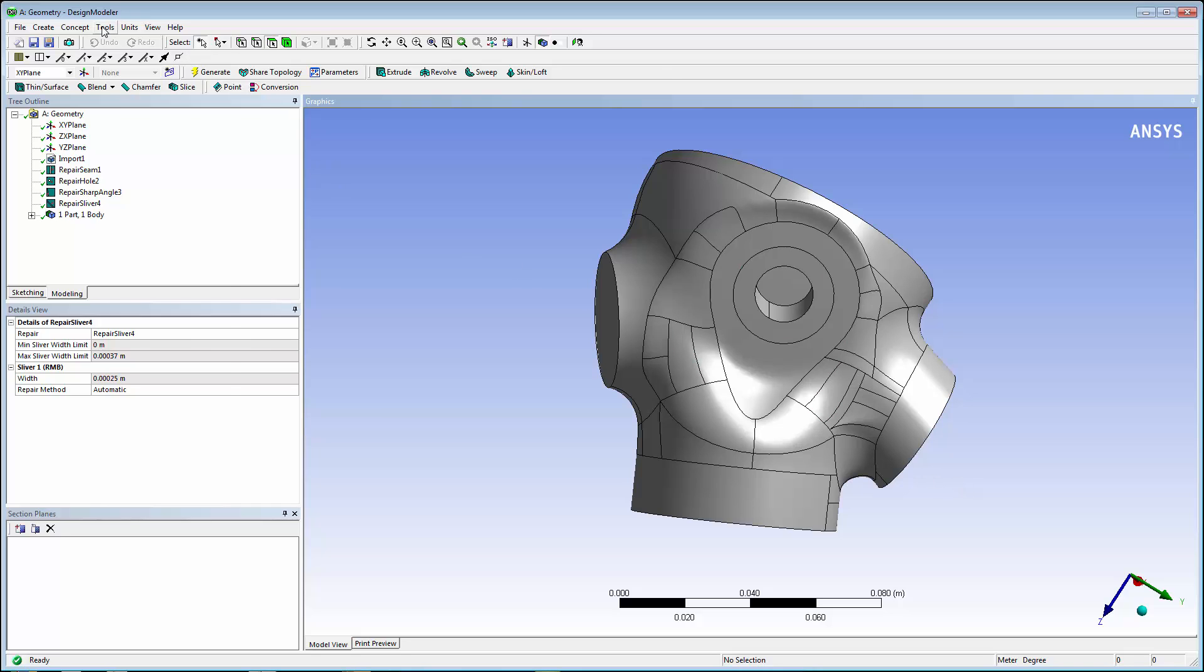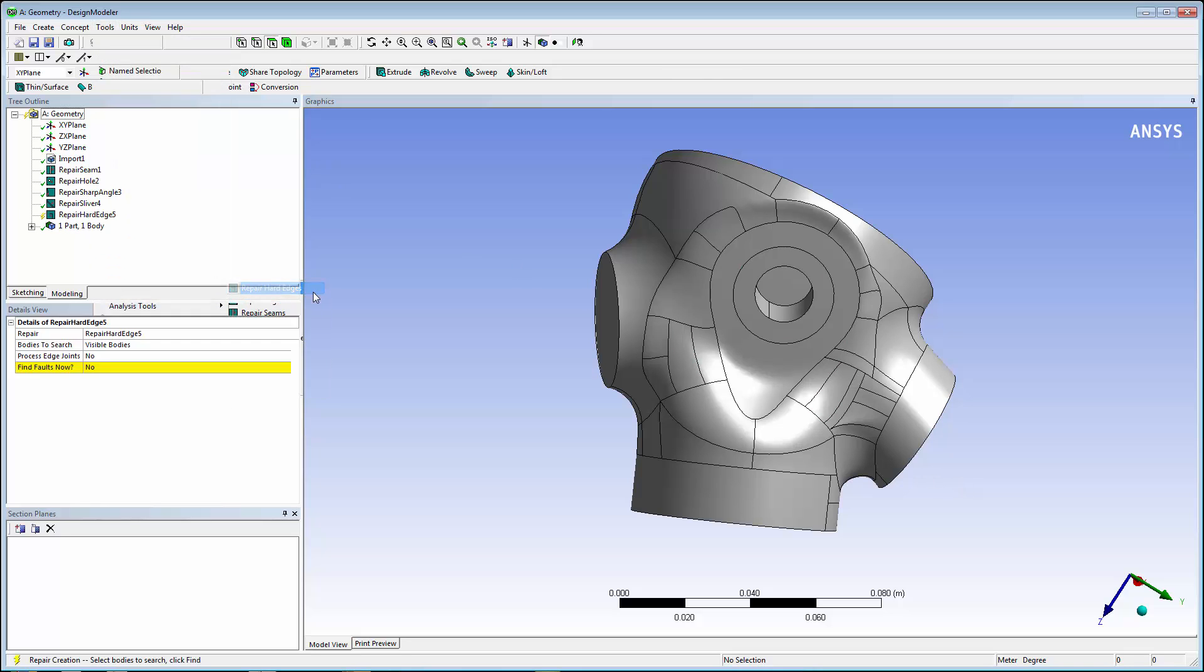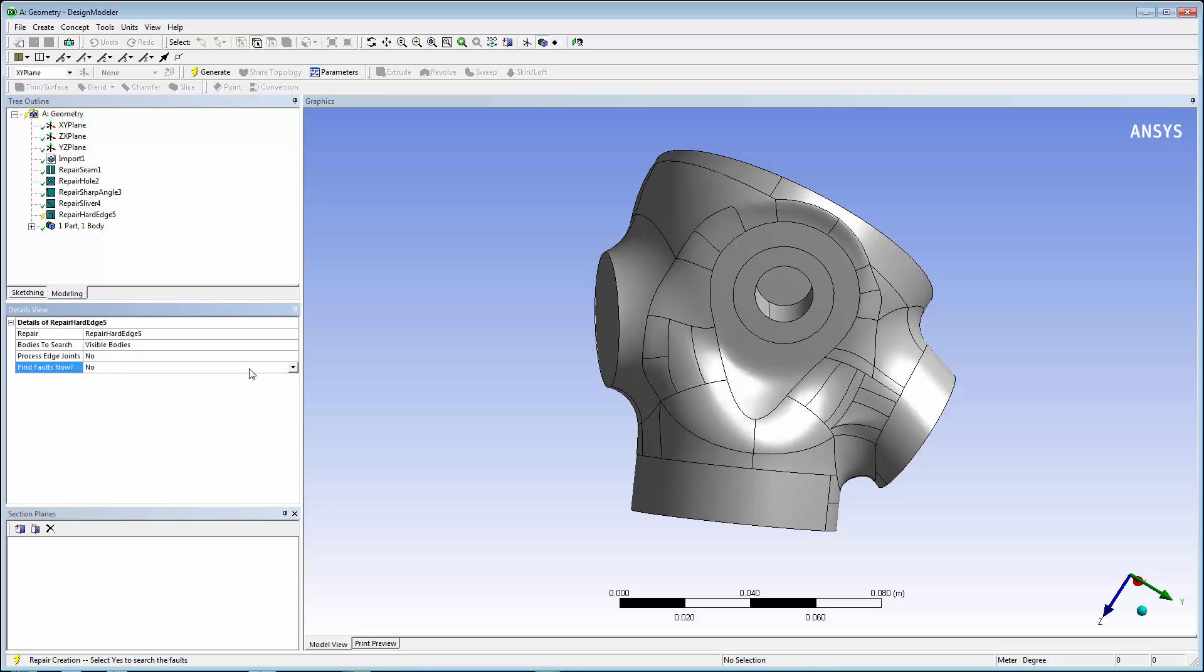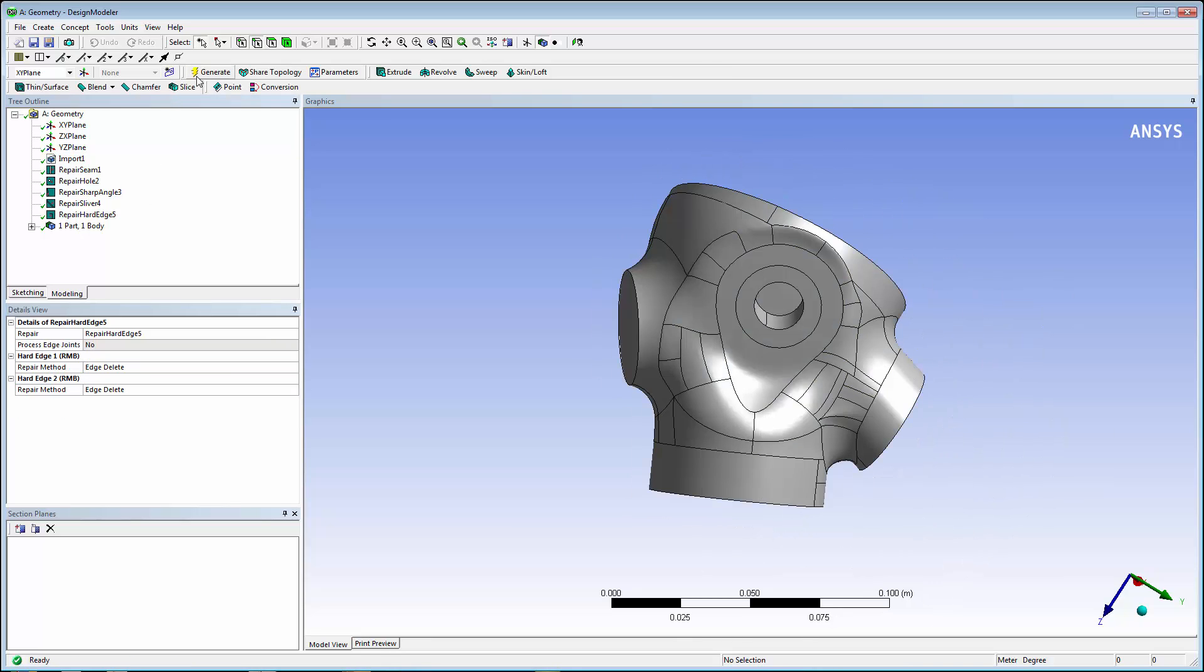Now, we'll look at repairing hard edges. These are defined as either an edge that is freestanding or dangling, meaning it is only connected on one side. Two hard edges are found, and they are both deleted when you click Generate.